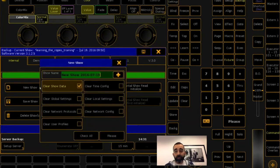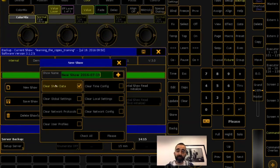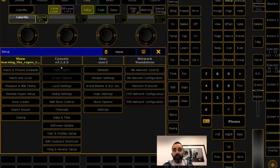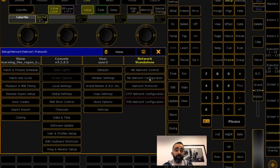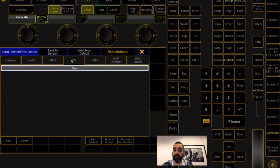In the Internal tab you have buttons to manage whether you want to start a new show. You name the show file and dictate what components of the current desk state you want to clear. Show data includes your patch, presets, macros, executor sequences, et cetera — everything related to show data. Global settings, network protocols, and user profiles are in the Setup menu. If you want to keep all these settings intact, do not check those boxes. If you want to clear them to default, check those boxes. Same with network configuration — ARTNET or SACN settings. Network config covers all MA products.